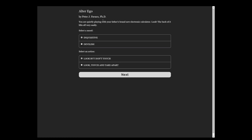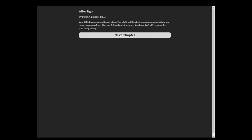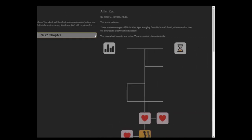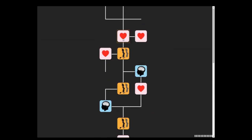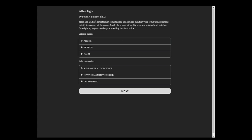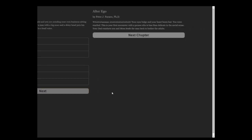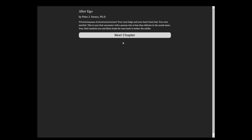You are very quietly playing with your father's brand new electronic calculator. Look, the back of it lifts off very easily. Inquisitive. Look, touch, and take apart. You know Dad will be pleased that you're fixing his toy. I and Dad are entertaining some friends, and you are minding your own business sitting quietly in the corner of your room.